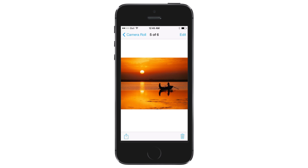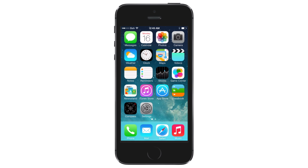AirDrop is supported by the iPhone 5S, iPhone 5C, iPhone 5, iPad 4, iPad mini, and the 5th generation iPod Touch.